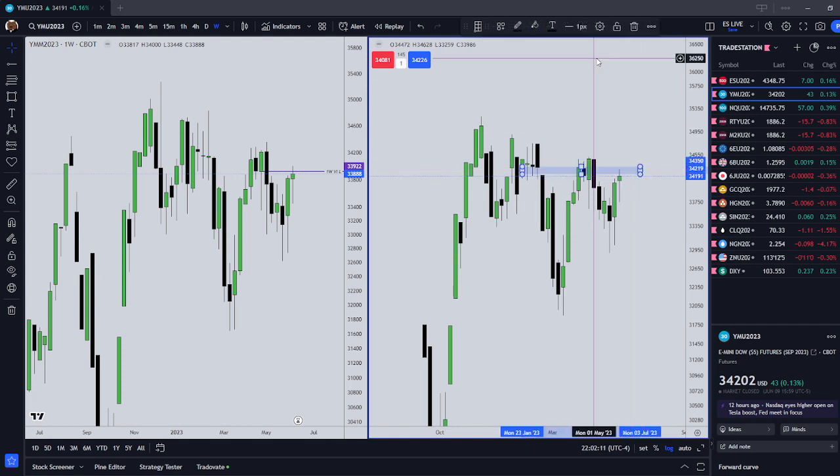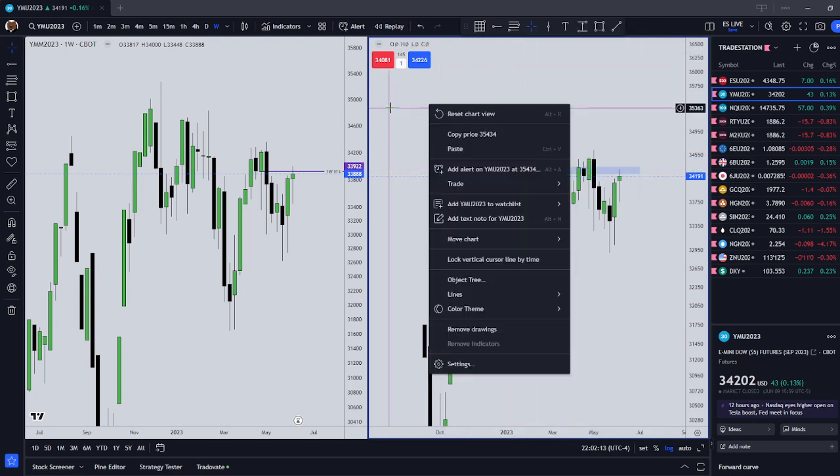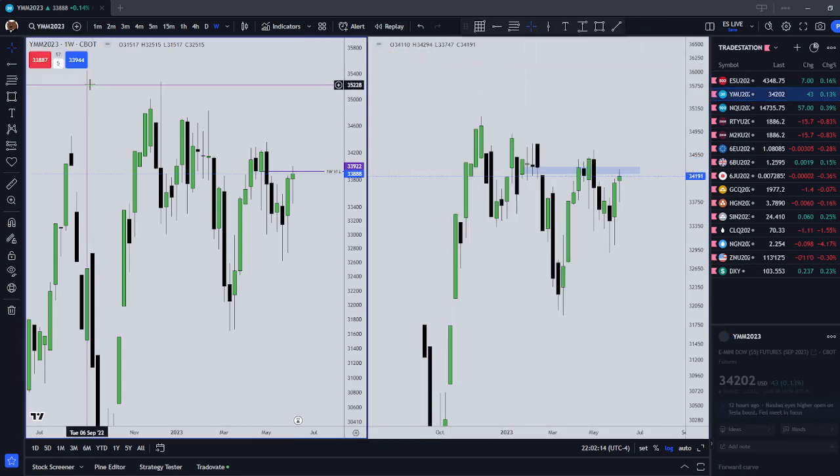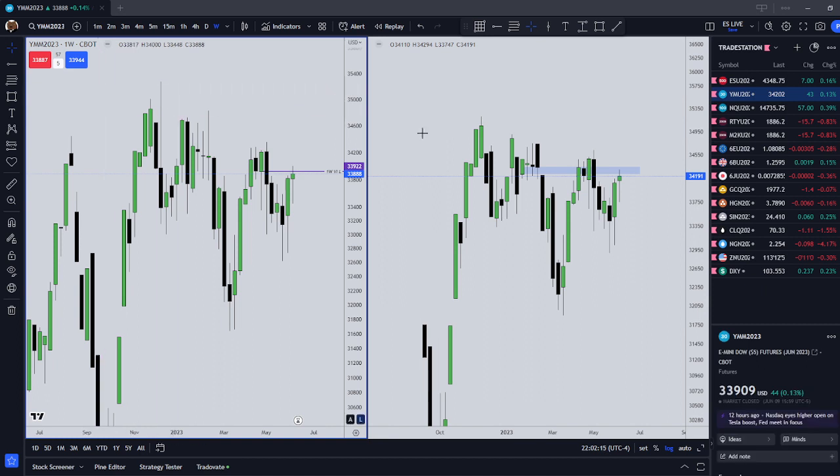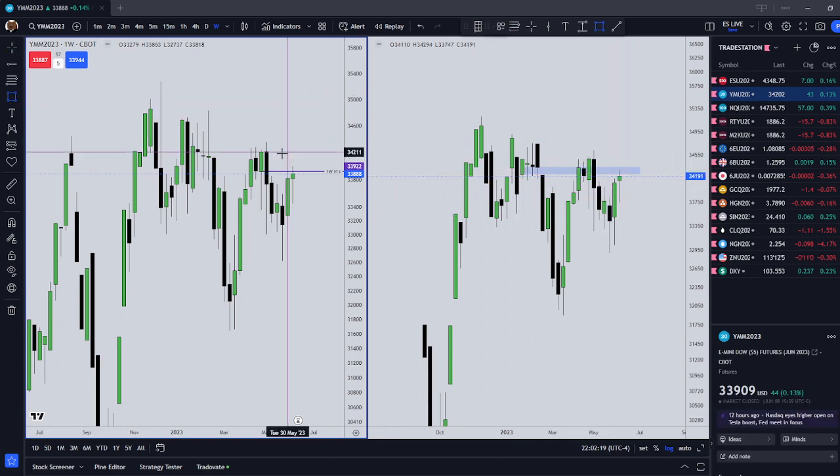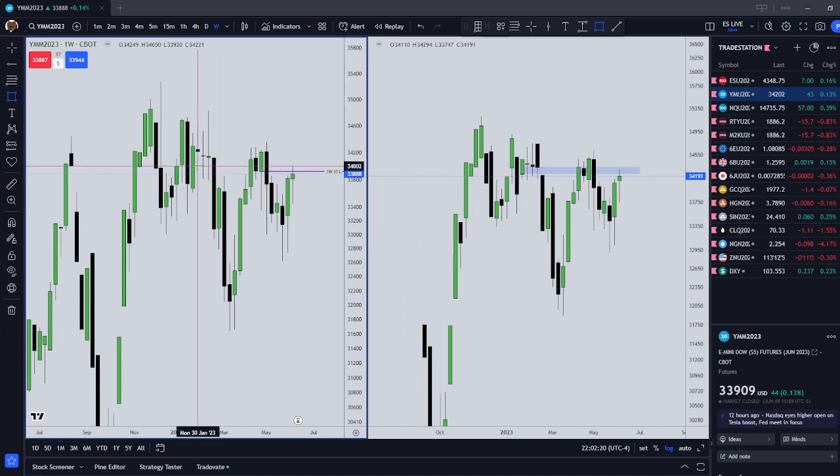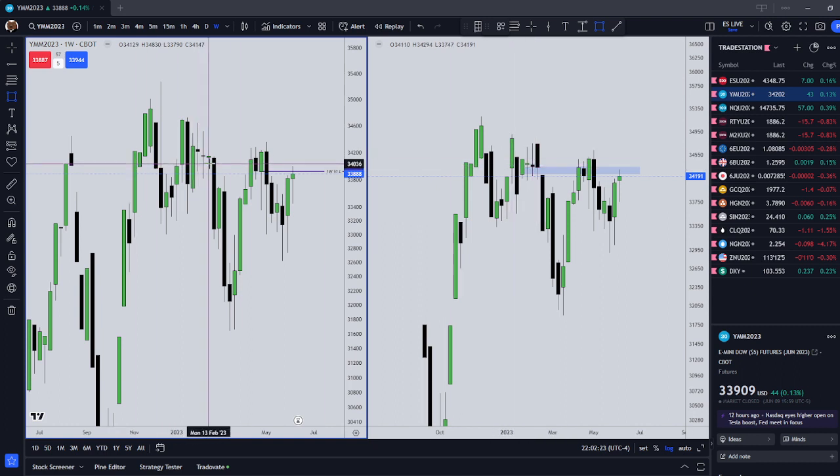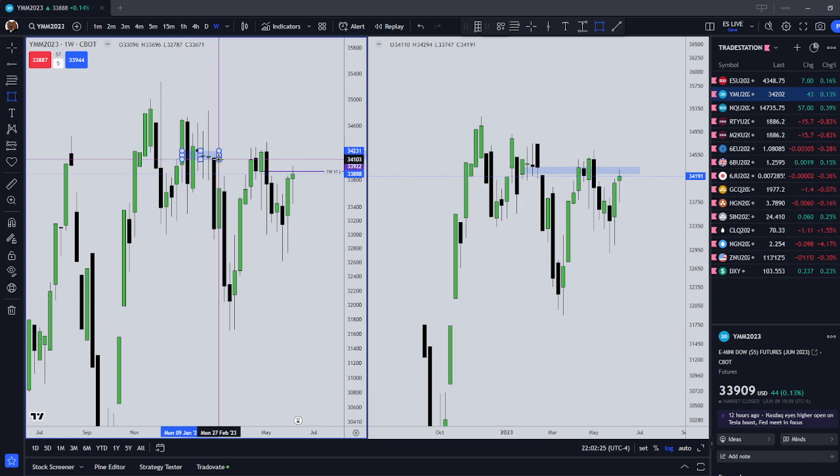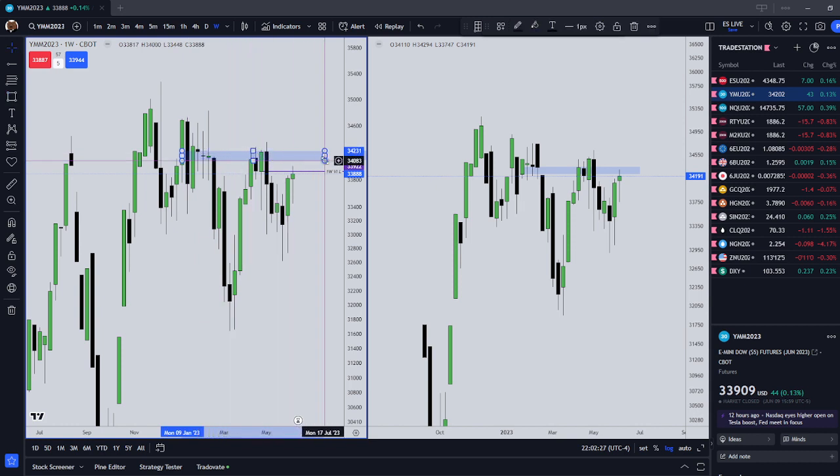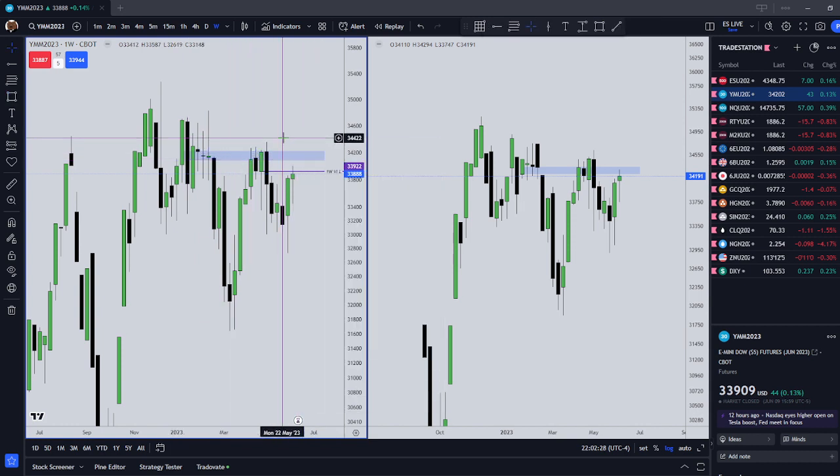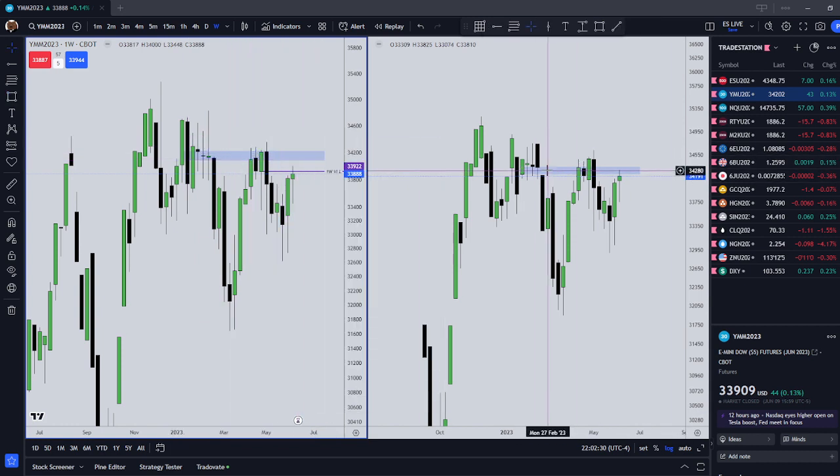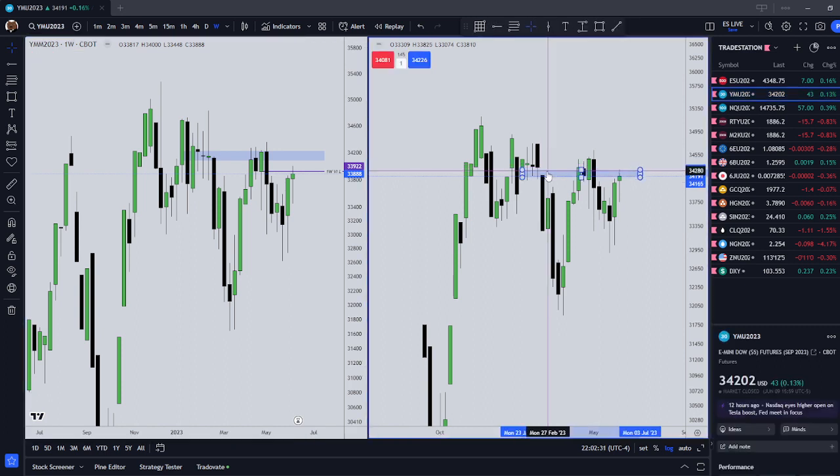The right side is the September delivery contract month. The left side is the June contract month. Notice that the June contract month, that same time period, that same 13th February, that's this same area right here on our current contract, which is the June contract. It's a gap on the September contract.